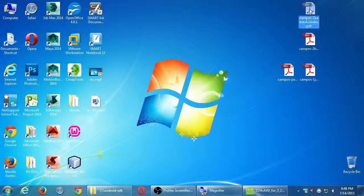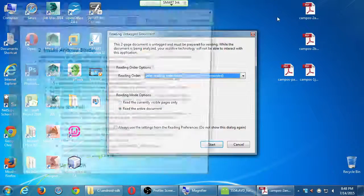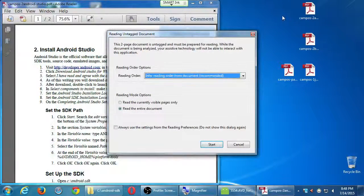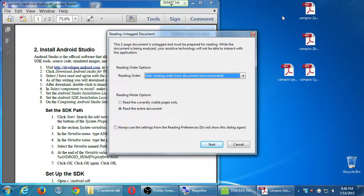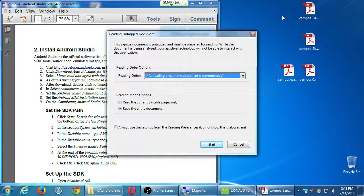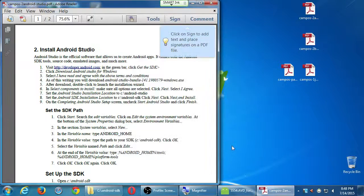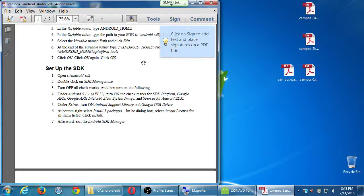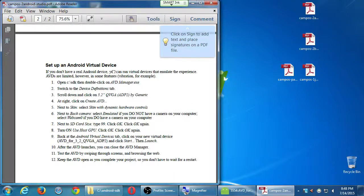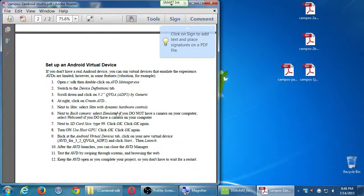All right, so we were looking at instruction number two. We were looking at creating a virtual device at the end here, virtual device.